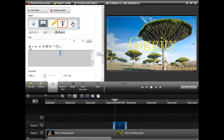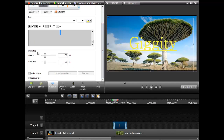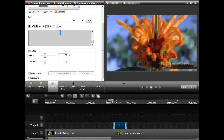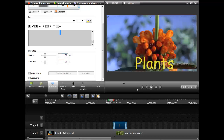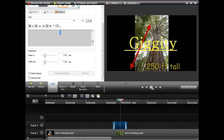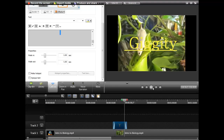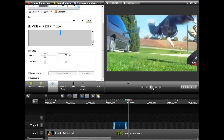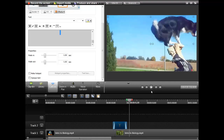Another thing you can do is bold it, italicize it, underline it — kind of whatever you want to do. And down here you see how it says fade in, fade out. What that means is that it's going to take a second for that text to fade in and a second for that text to fade out. You see how the words Giggity kind of faded in and faded out? That's another thing you can do.